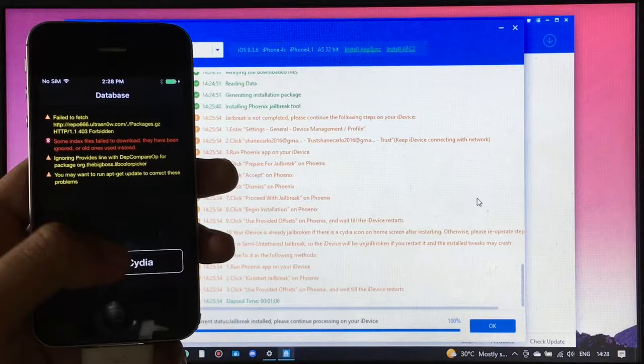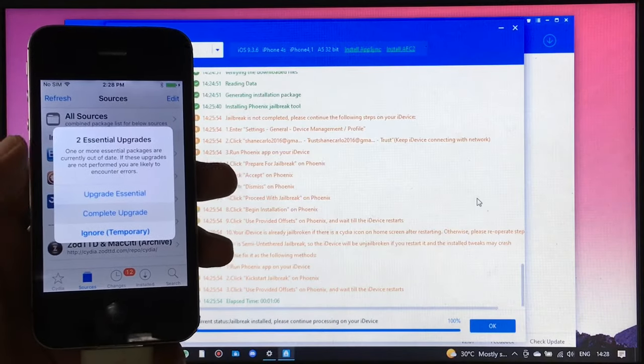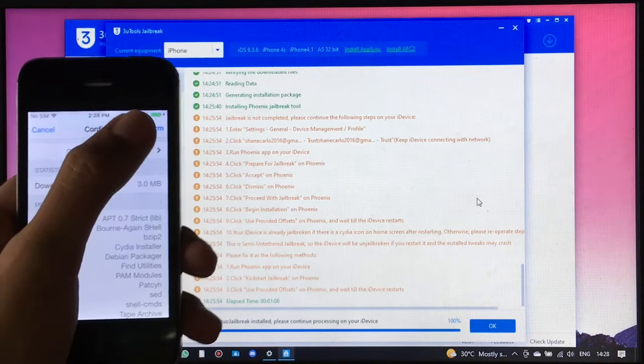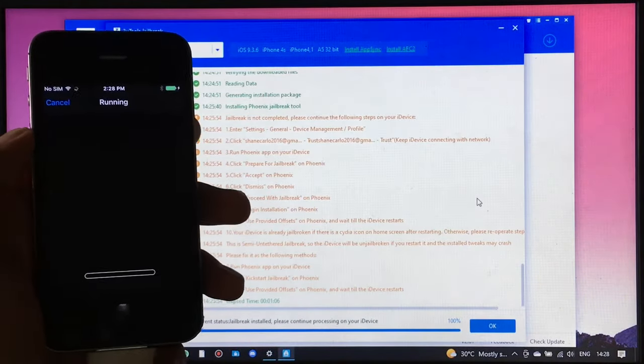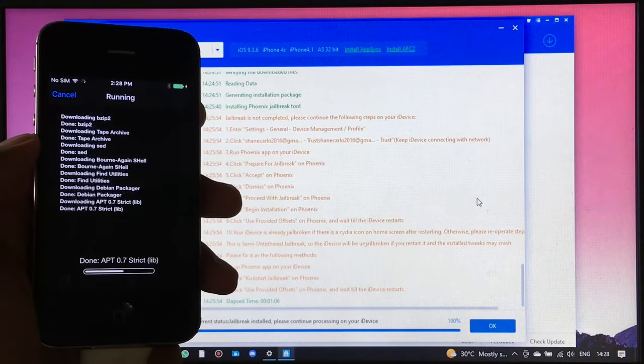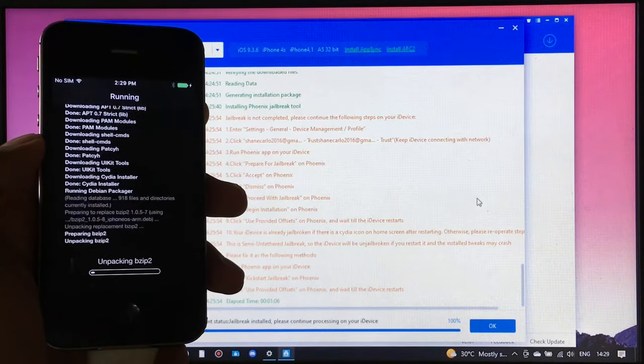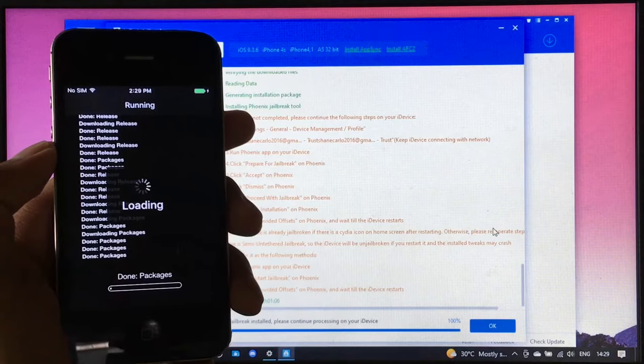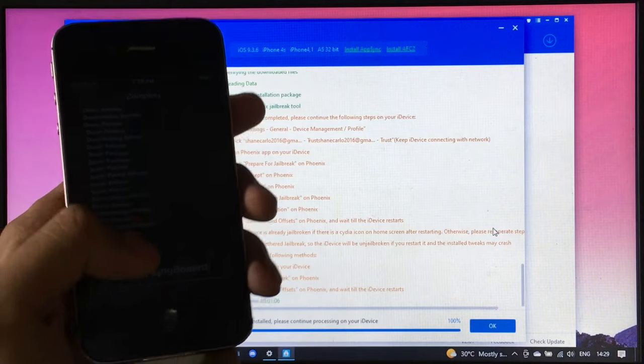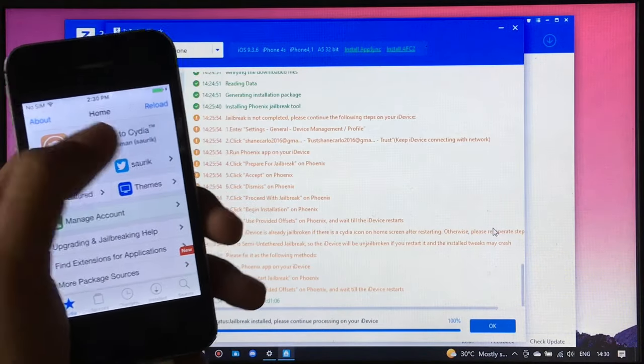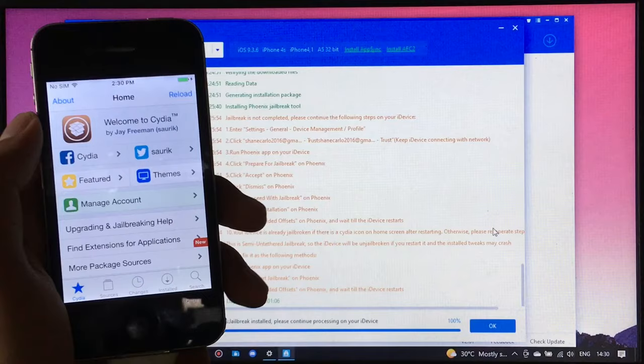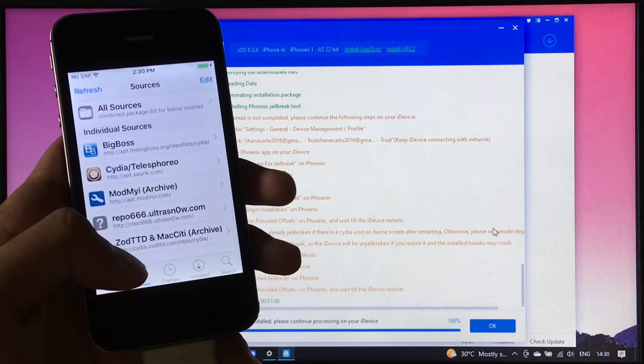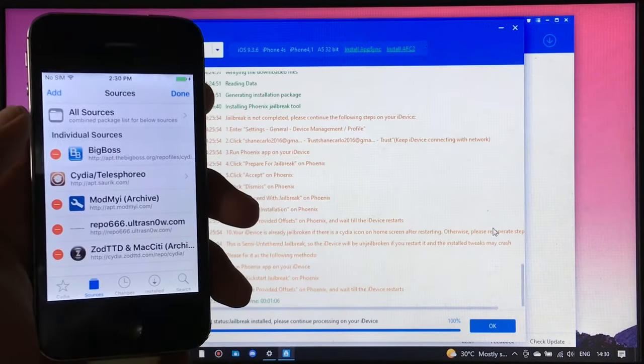If this pops up, just click complete upgrade and wait for it until it is fully downloaded. In the sources section, click edit and click add.